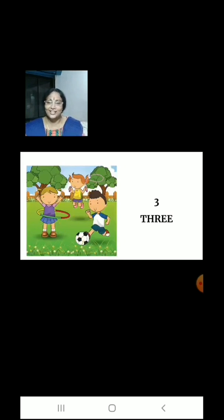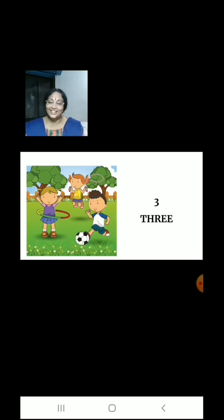Now let us count and see how many children are playing in the garden. 1, 2, 3. There are 3 children.